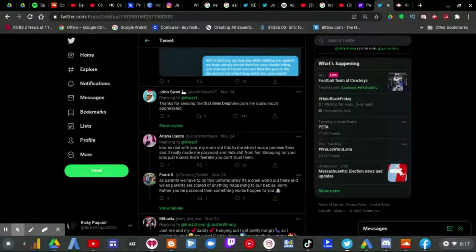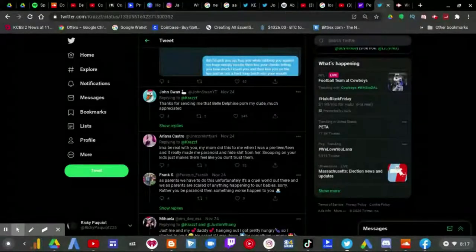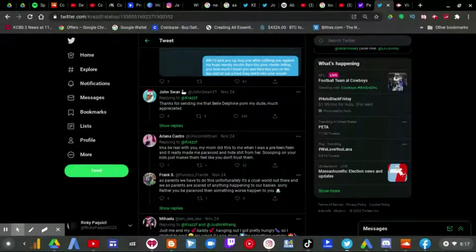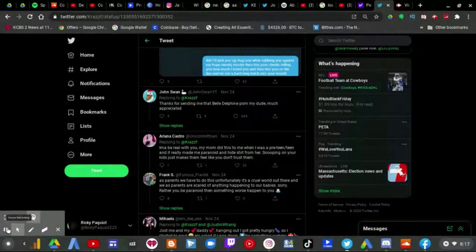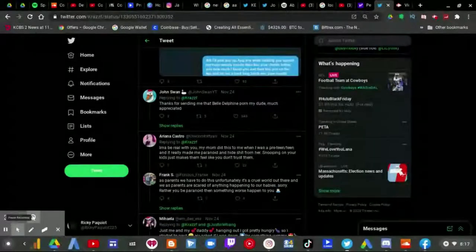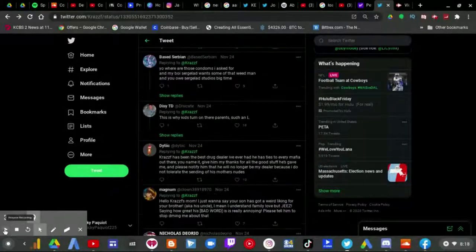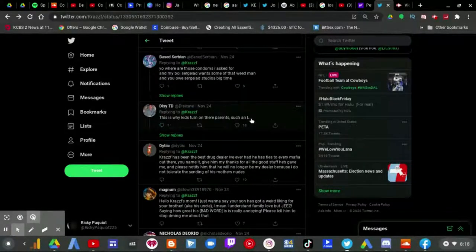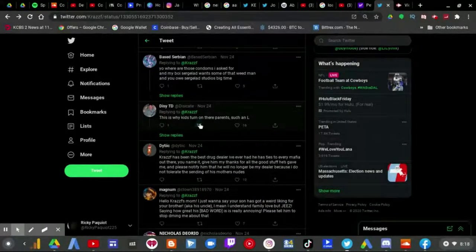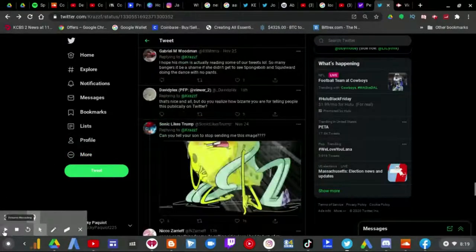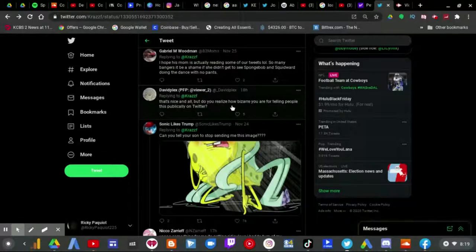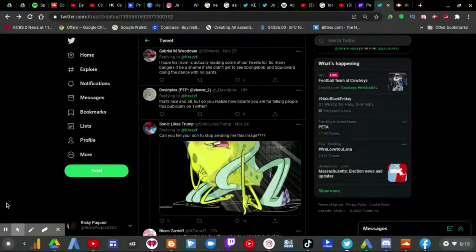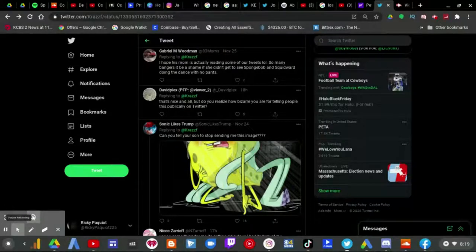Your method of quote unquote good parenting is not good parenting at all. This is why kids turn on their parents, such an L. That's nice and all but do you realize how bizarre you are for telling people this publicly on Twitter? Exactly, his mom is probably the worst person ever.